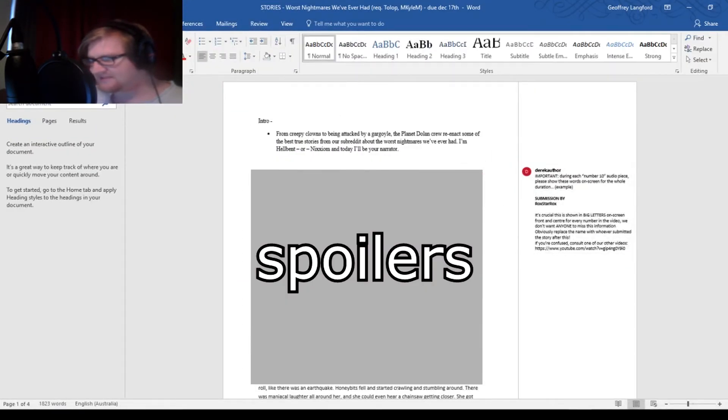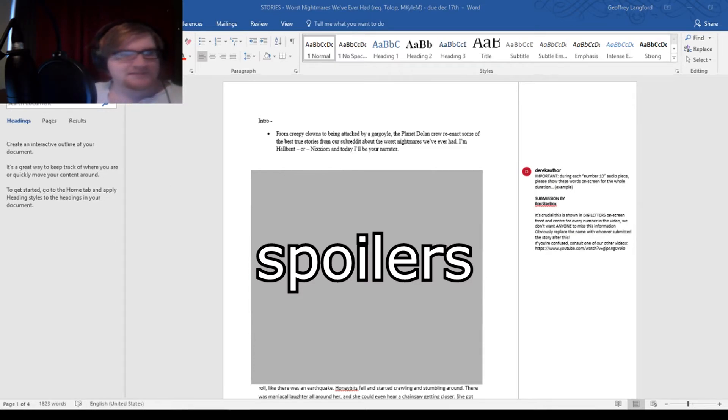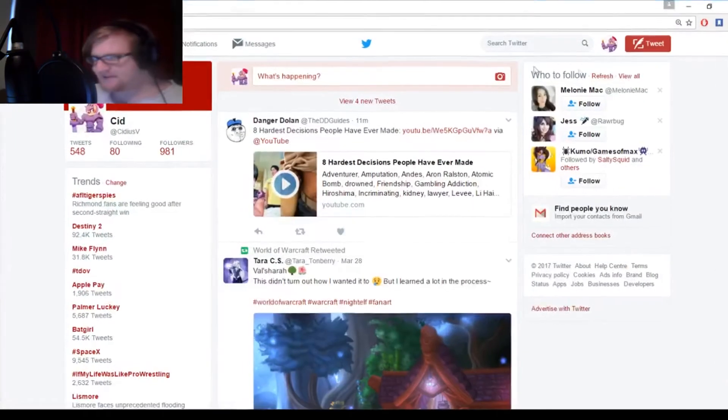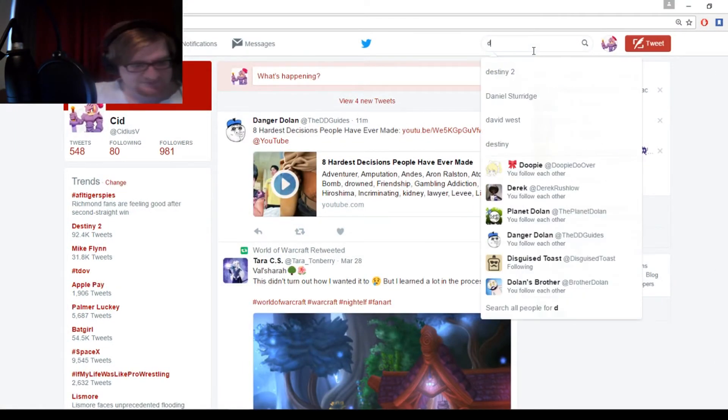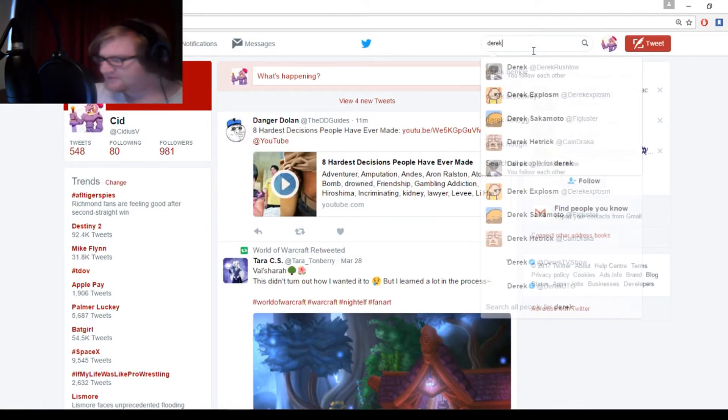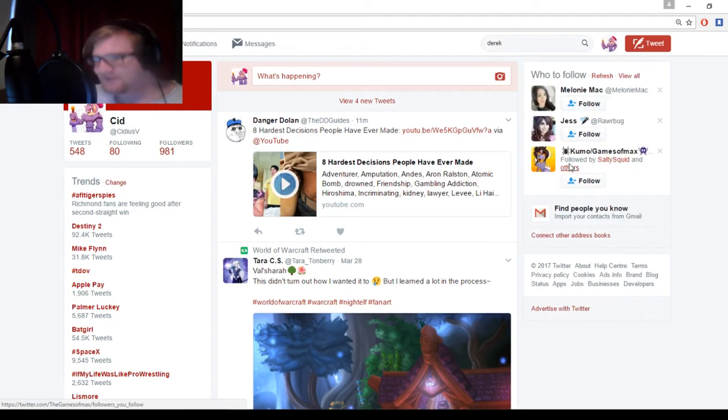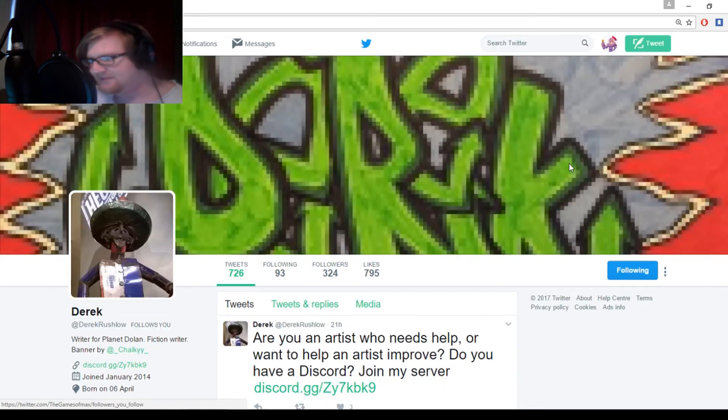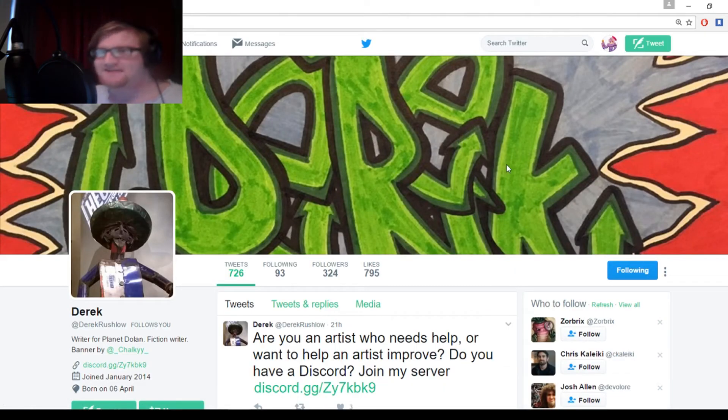Guy who's dot stuff, that's Derek. So, that's Derek Rushlow. Let's find him, so you can... so it's this guy here. So if you want to complain, this is the guy that thought it was a good idea to have this story.